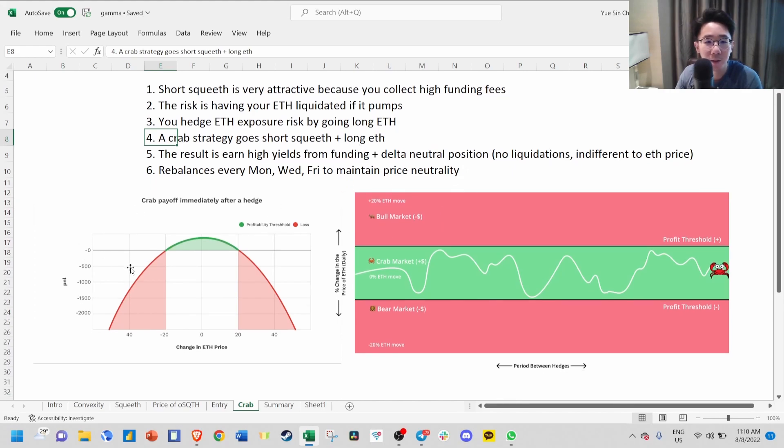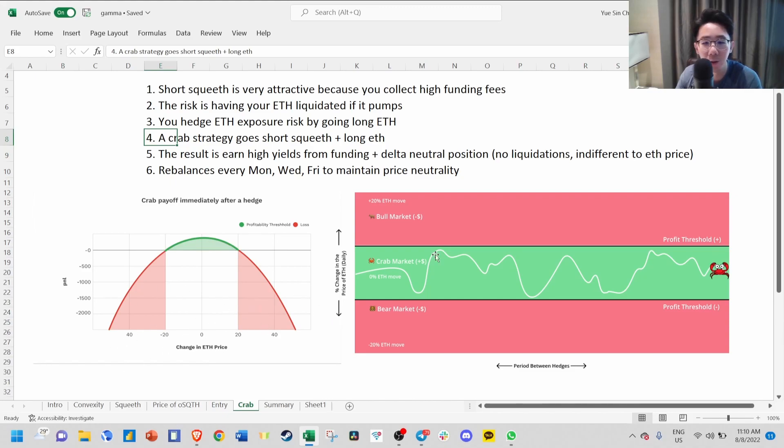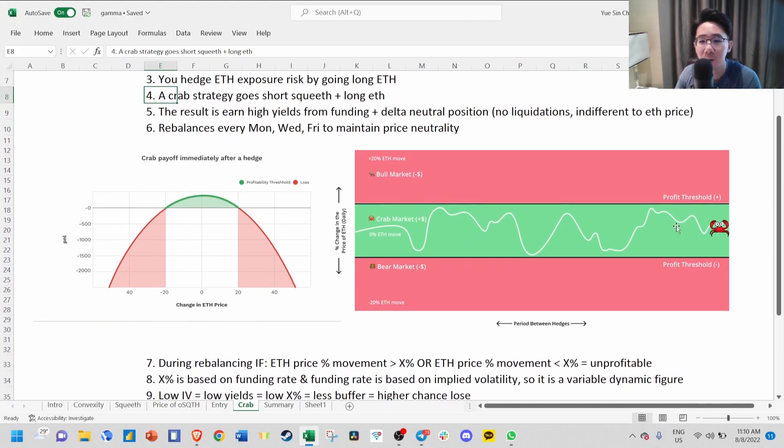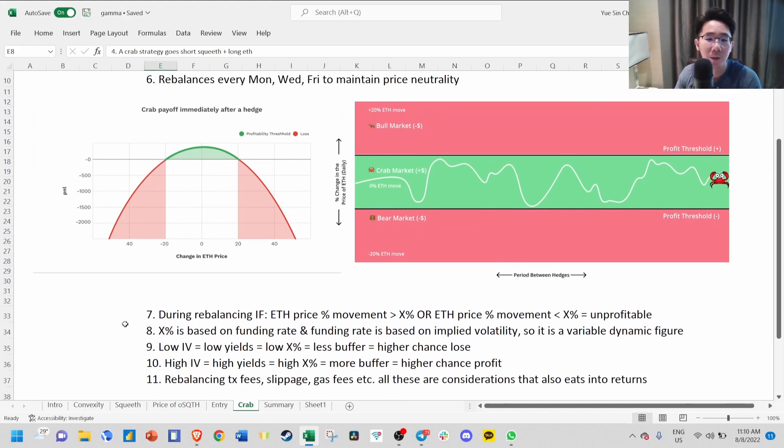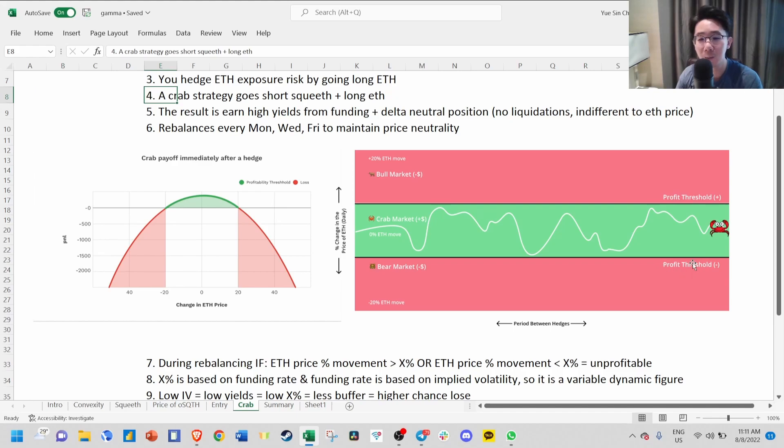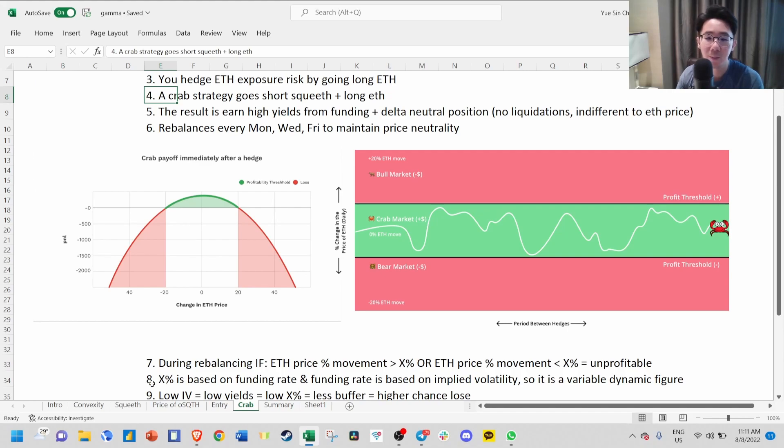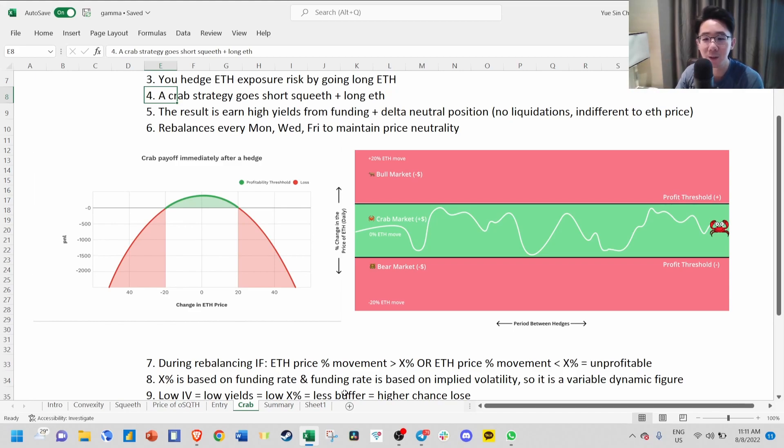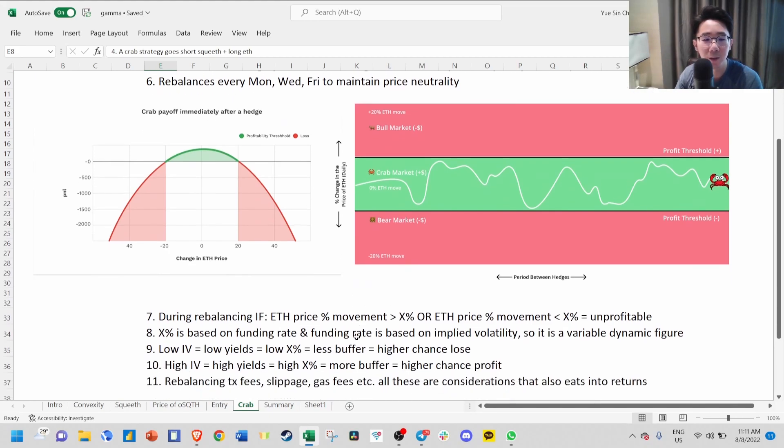This strategy rebalances every Monday, Wednesday, Friday to maintain price neutrality. You can see the payoff chart. As long as ETH price doesn't change too much, you'll be in profit. But if ETH goes very volatile, you'll be in a loss. There will be a profit threshold. As long as it stays within this range, you'll be in profit. During rebalancing, if ETH price percentage movement is more than or less than this profit threshold, which we'll call x percent, you'll be in an unprofitable zone. This x percent is based on the funding rate, and funding rate is based on implied volatility. This changes every day. It's a variable dynamic figure.